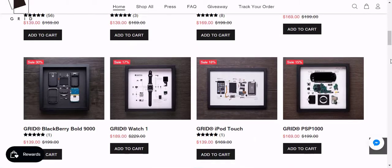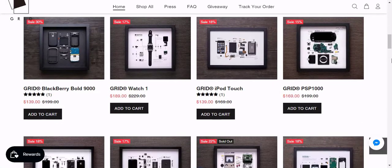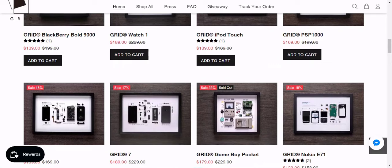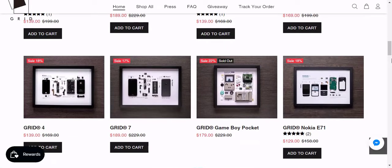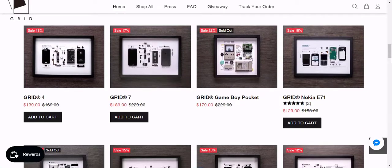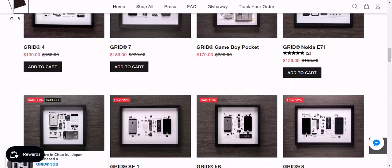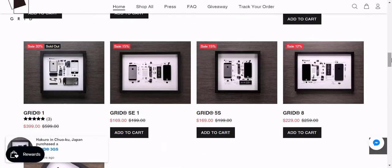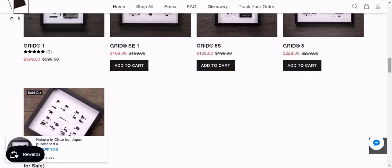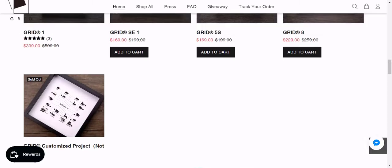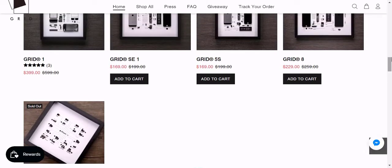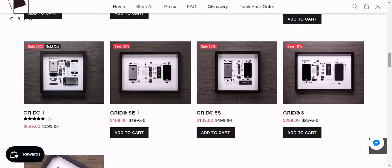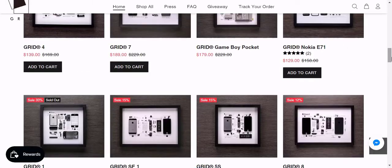Grid Studio doesn't just work exclusively with iPhones. They also make art from iPod Touches, Blackberry, and other nostalgic tech we've loved throughout the years. They deconstruct each device and display them with each part's respective labeling in a collage style form. The result is really cool.